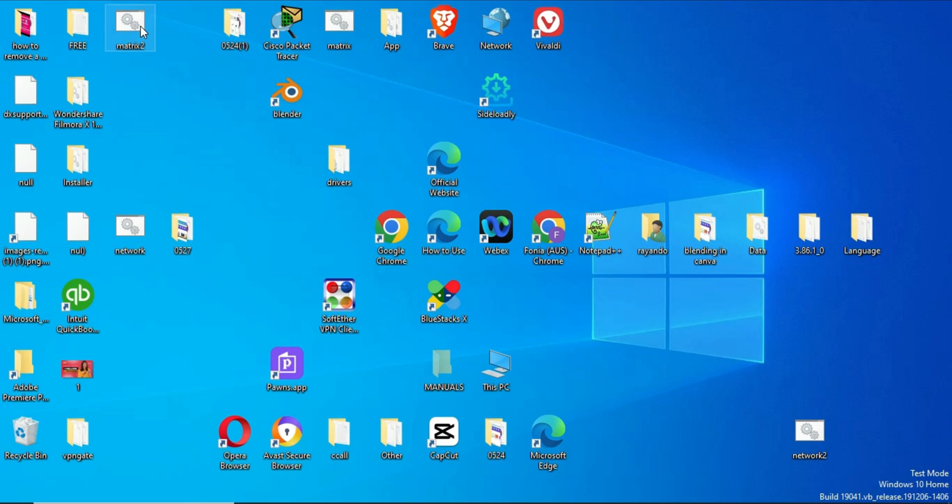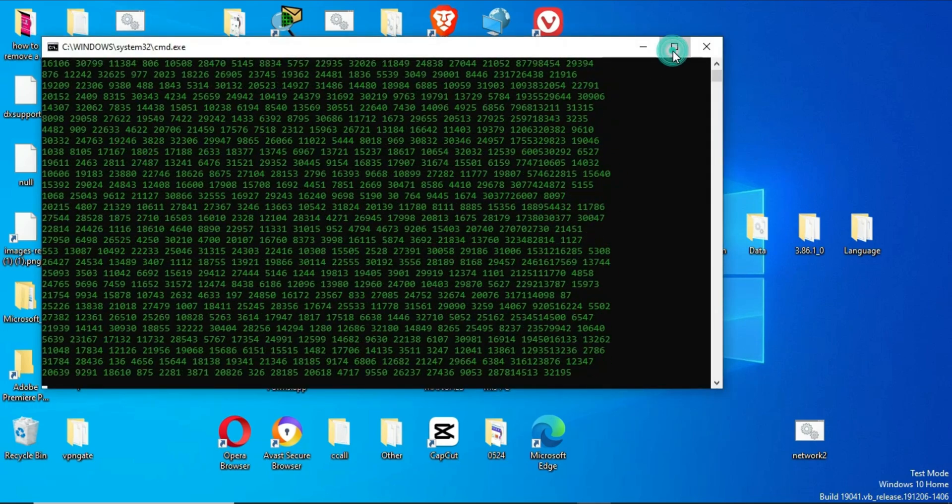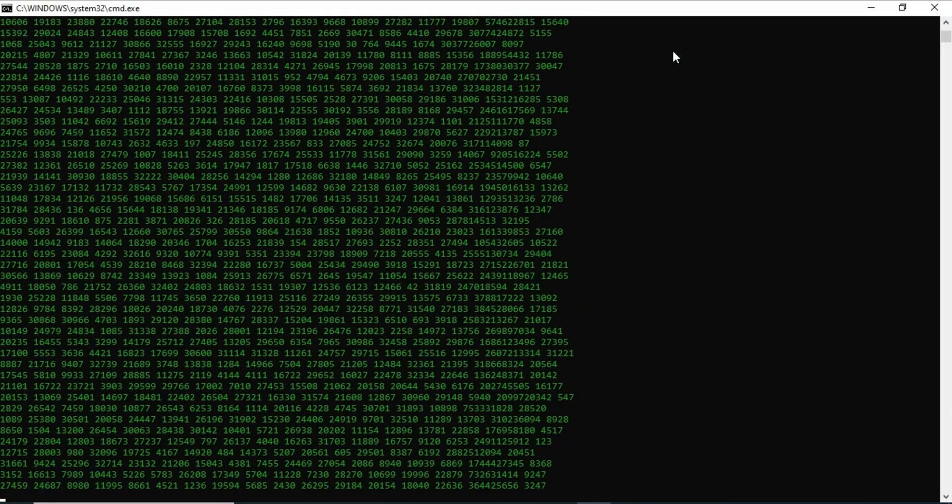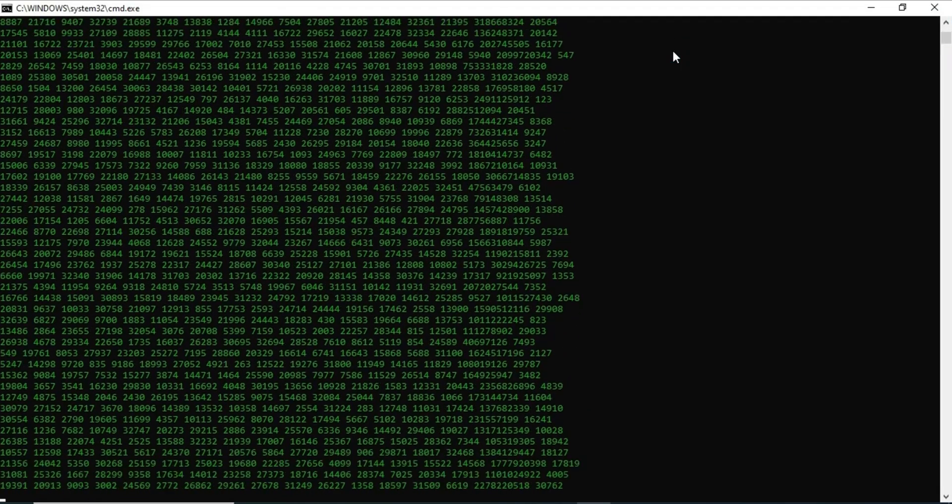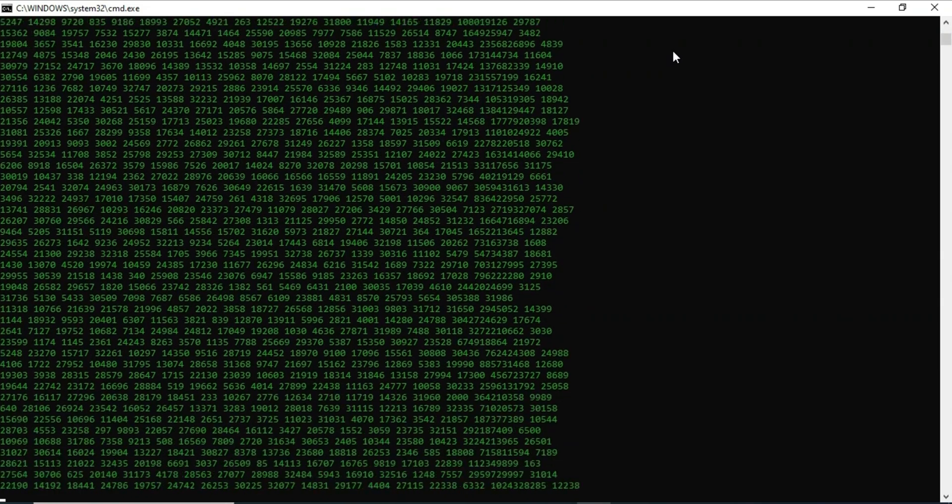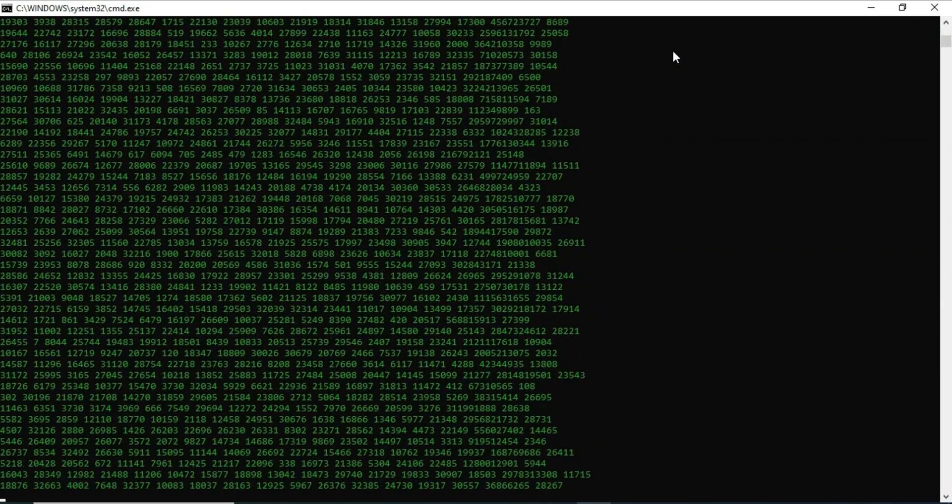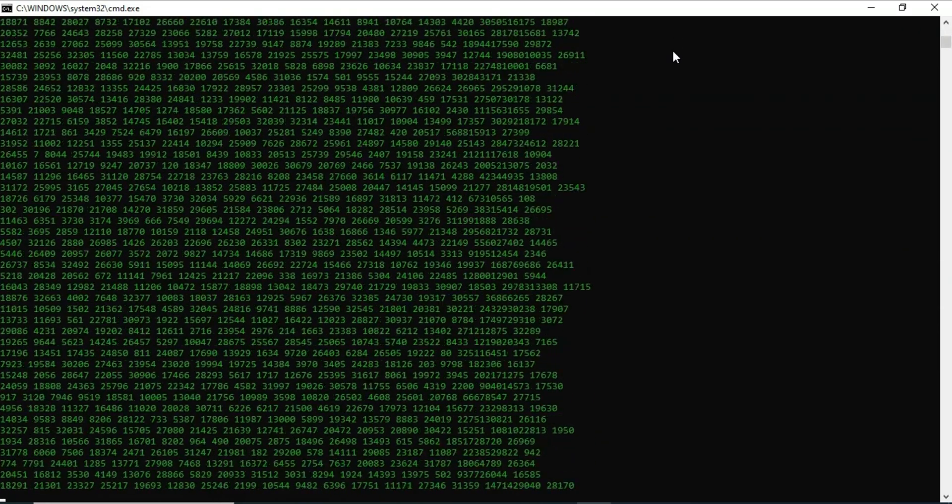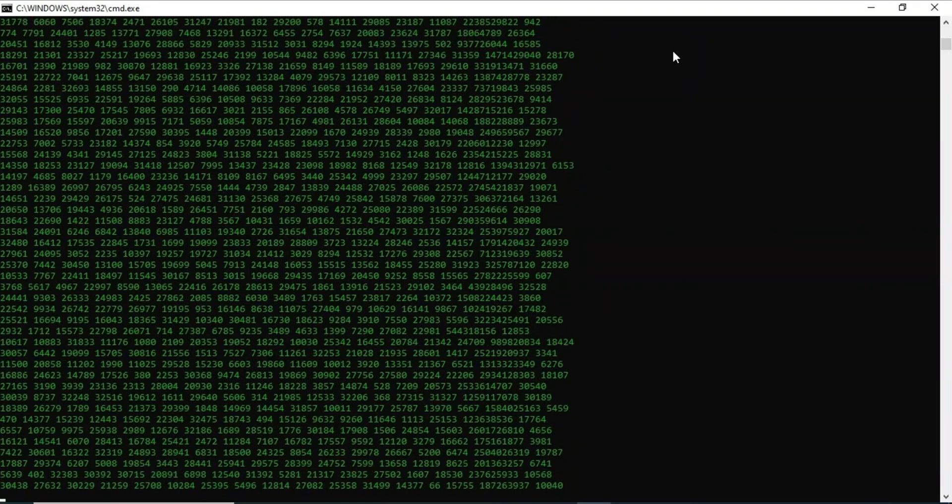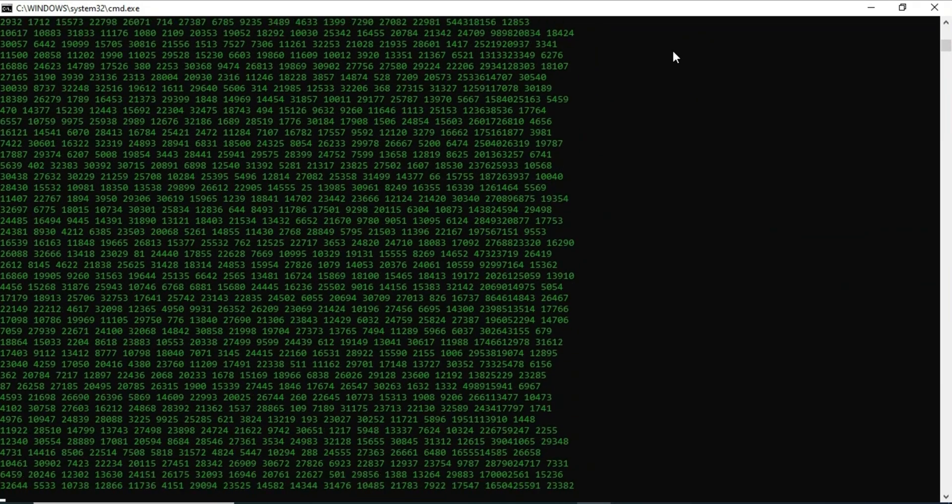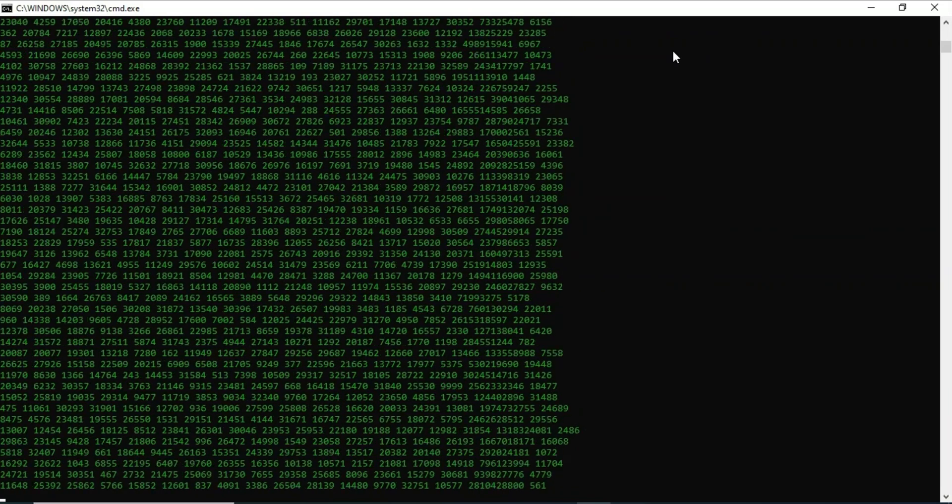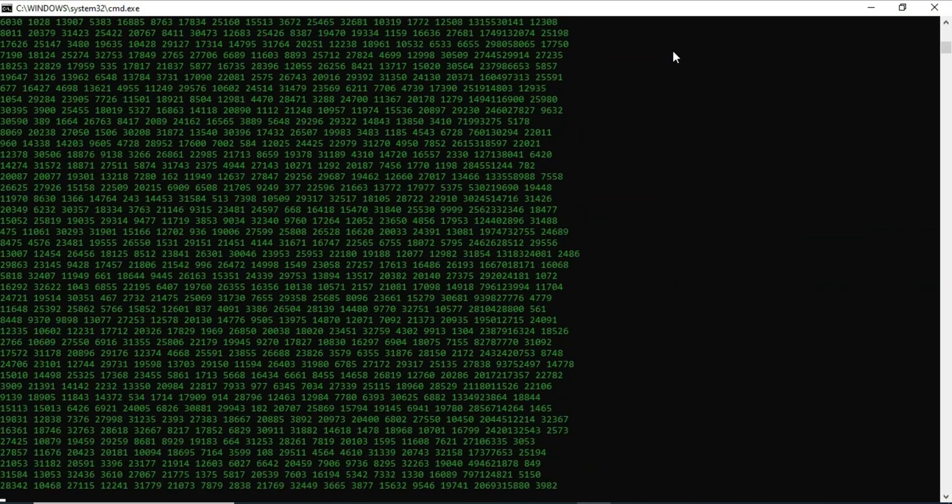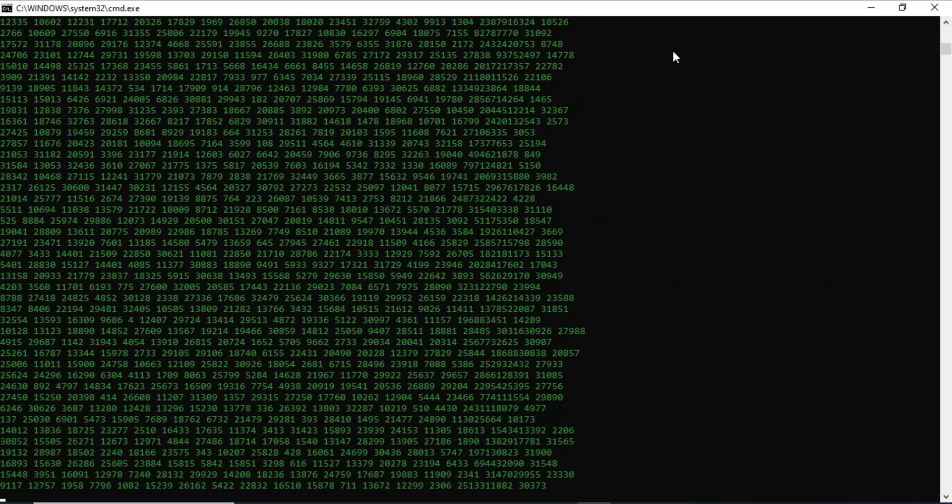Let's go ahead and run it. As you can see, the numbers are going up just like the Matrix. You can send this batch file to your friends and show them this cool trick. They'll think you must be good at making batch files, but it's actually just a simple file.